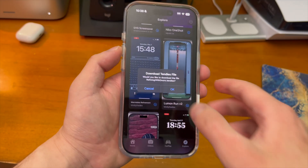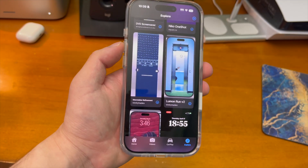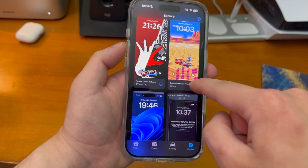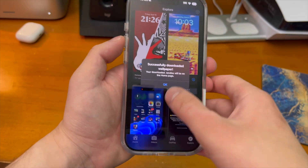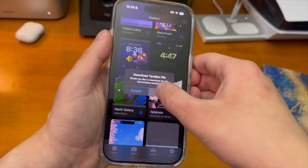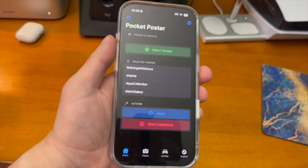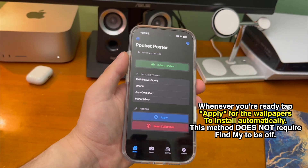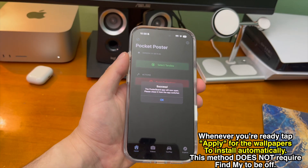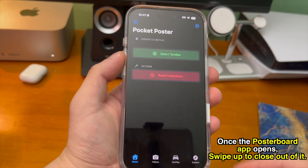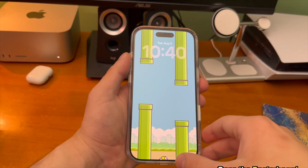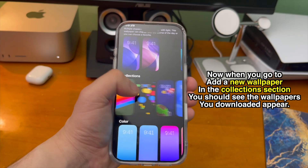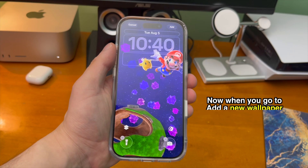Once you find a few wallpapers you like, tap the download button — it'll download the corresponding .tendies file. You can do this with multiple wallpapers. Going to the home tab, here are all the .tendies files selected. Tap the apply button and it says success. The poster board app will now open — please close it from the app switcher. Now scrolling through collections to add a new wallpaper, there are all the wallpapers we just added, and it was that easy.